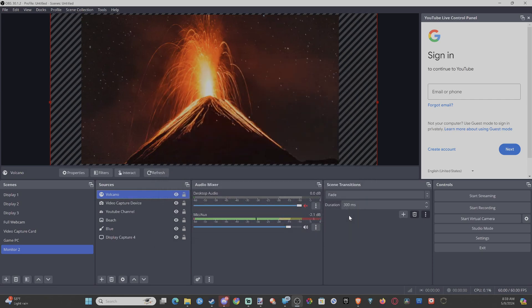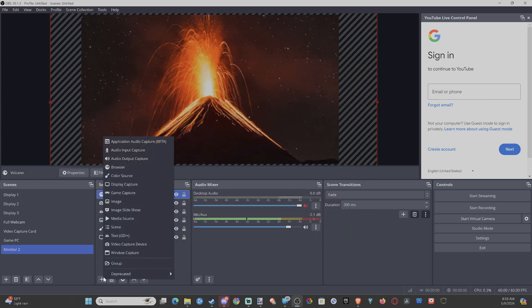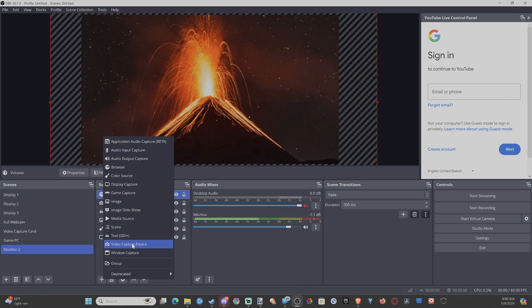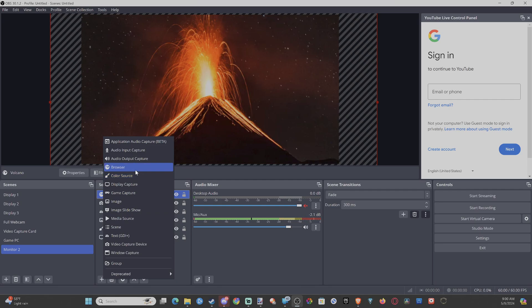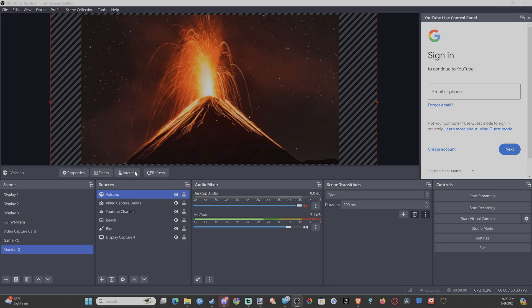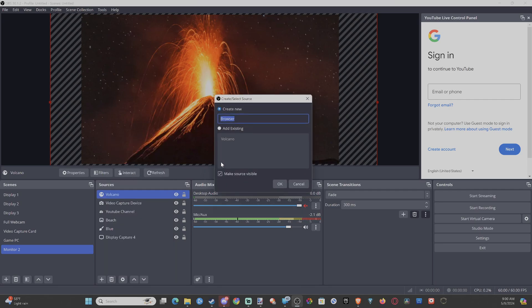So it's very easy to do this. Just go to the plus icon and you want to go to where it says browser source. Let's start from the bottom and go up so we can find it. Here it is — the fourth from the top. Go to browser.